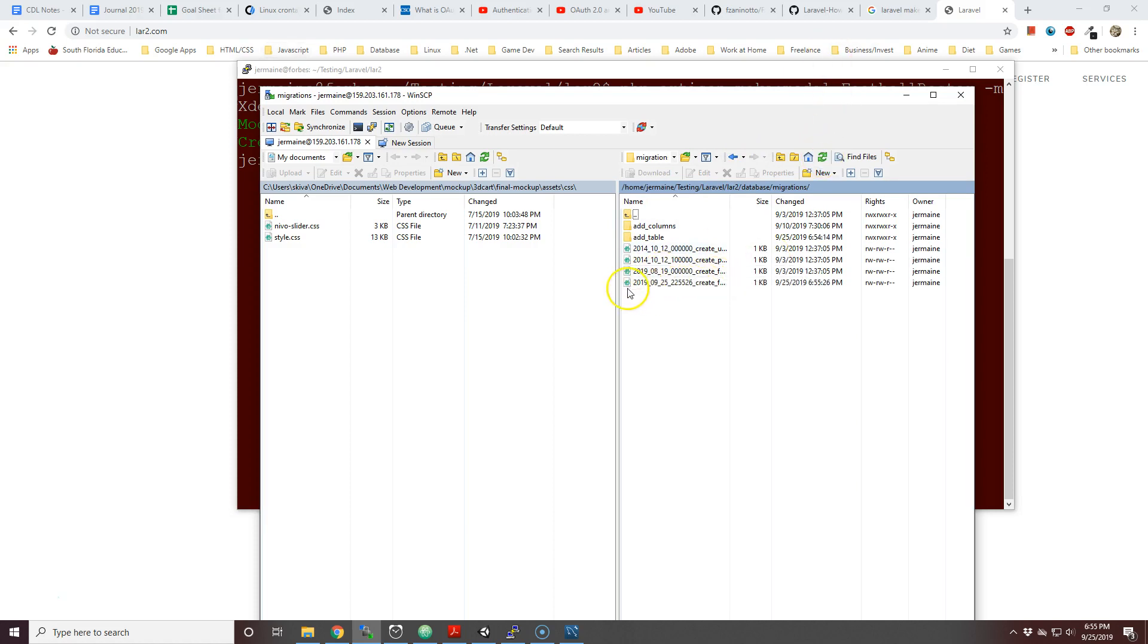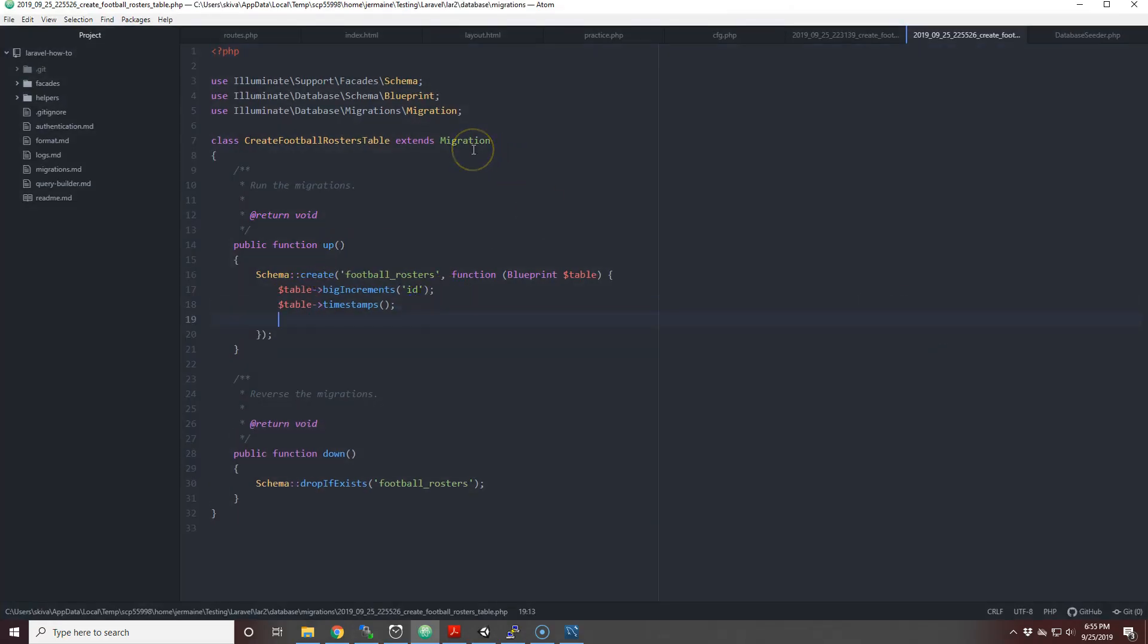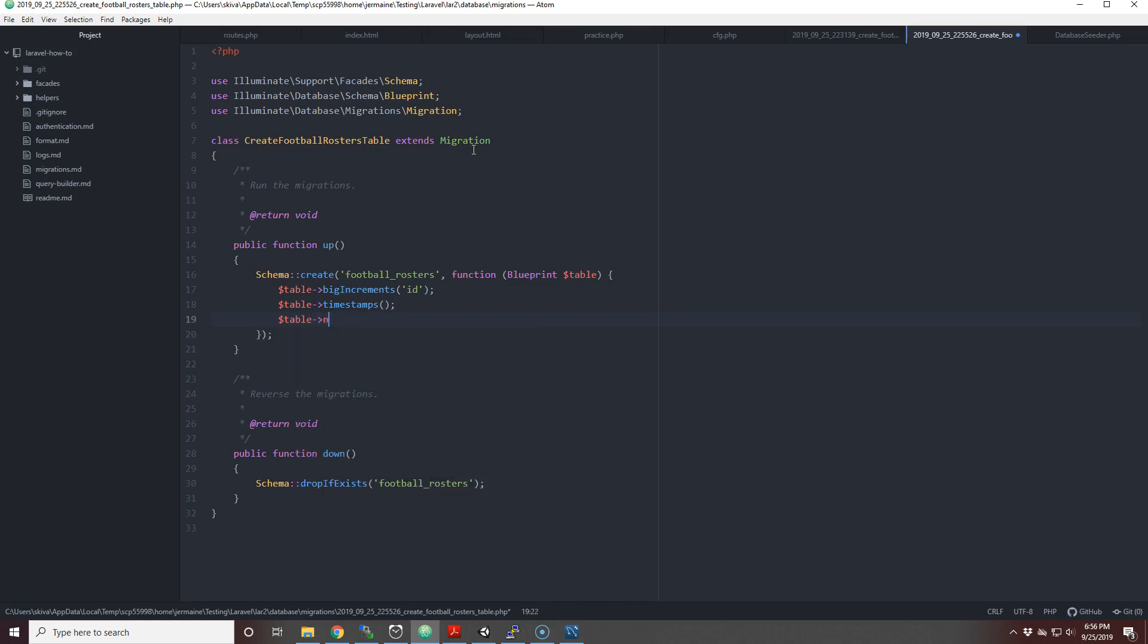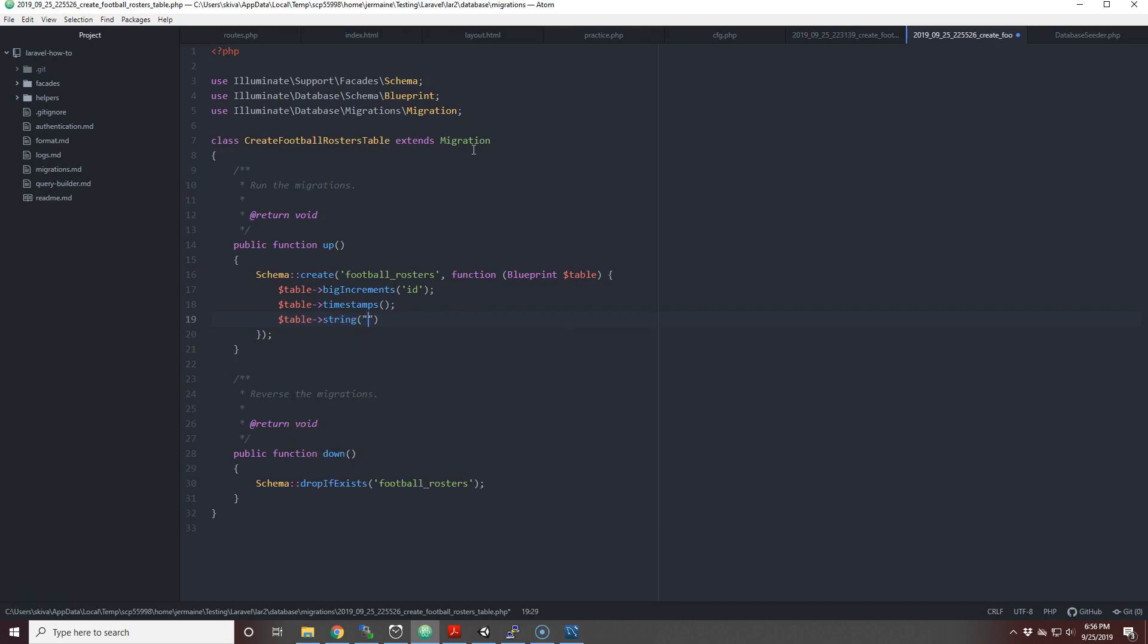We're going to open this up. Right now it just only has ID and timestamps. These timestamps are just columns that say updated_at and created_at. We're going to put some other stuff here. Since it's a football roster we do need a name, so I think we'll put string and then we'll put name, and then we'll have the characters to be only 100.